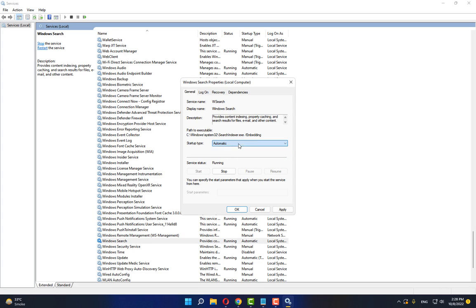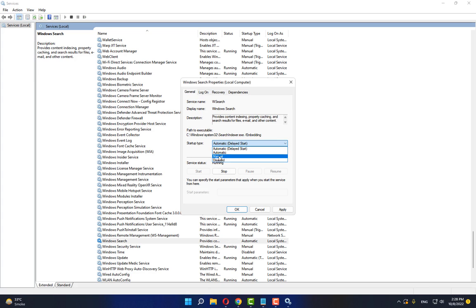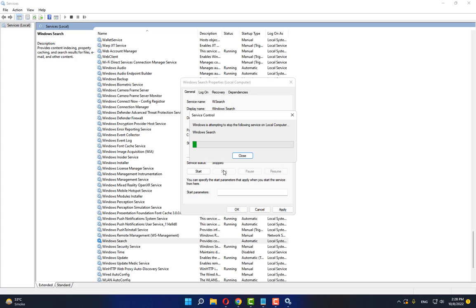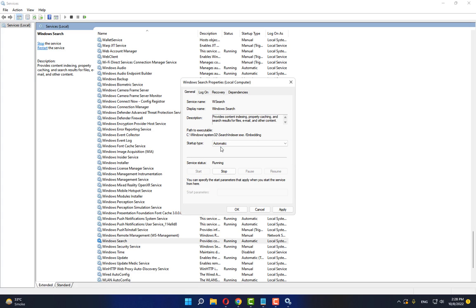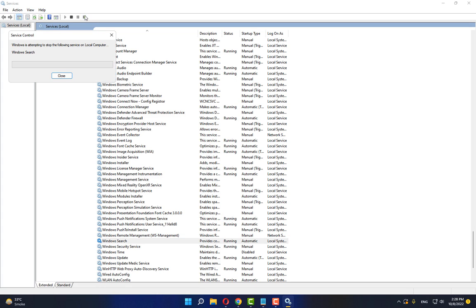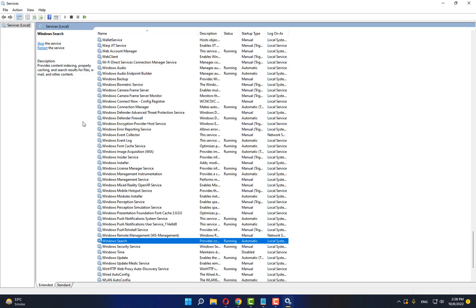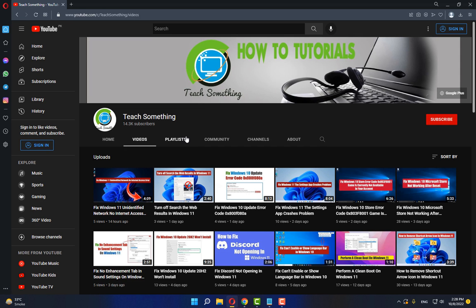Make sure Startup Type is set to Automatic. Select Automatic, click Start, click the Start button, and make sure Automatic is selected. Click Apply and OK, then restart the service. Close it. I hope your problem is fixed, but if not, try the next method.